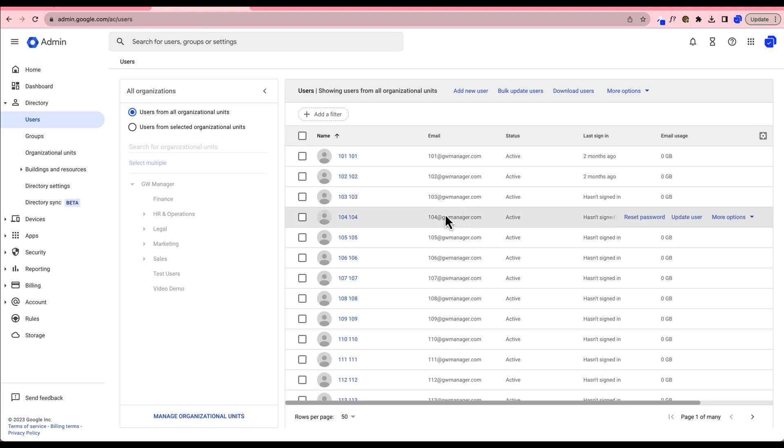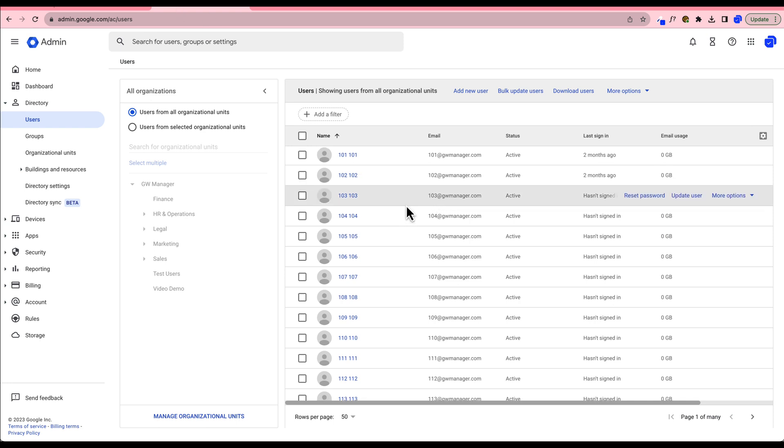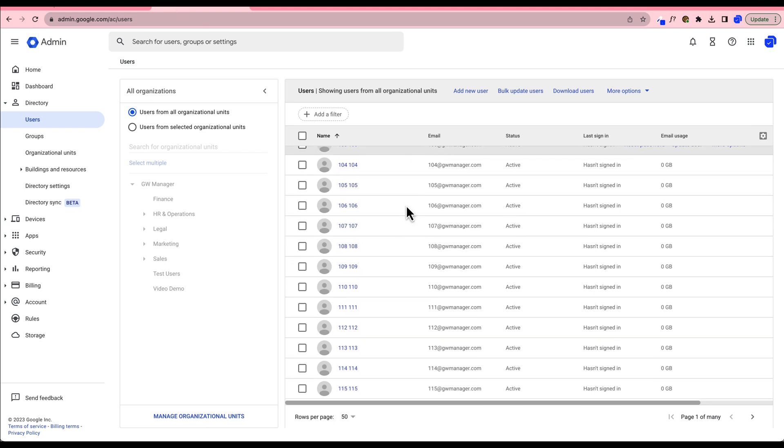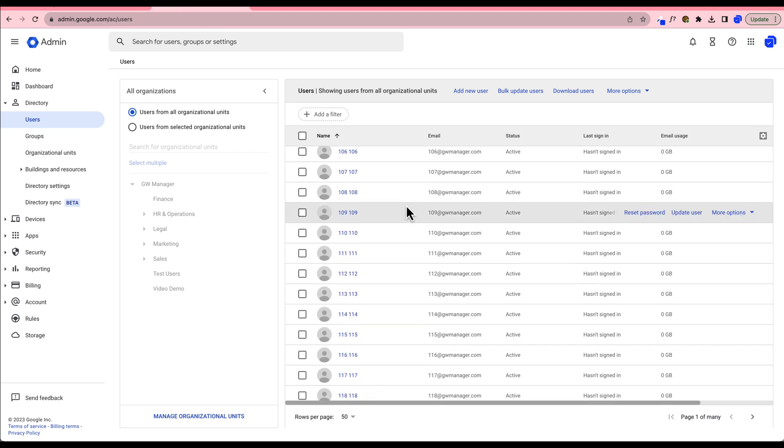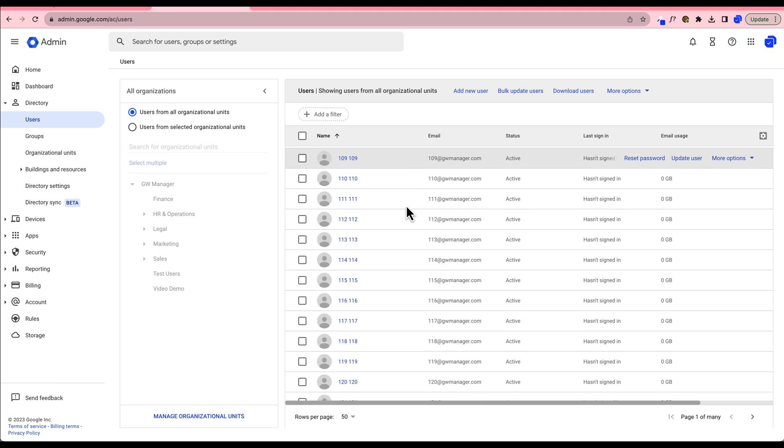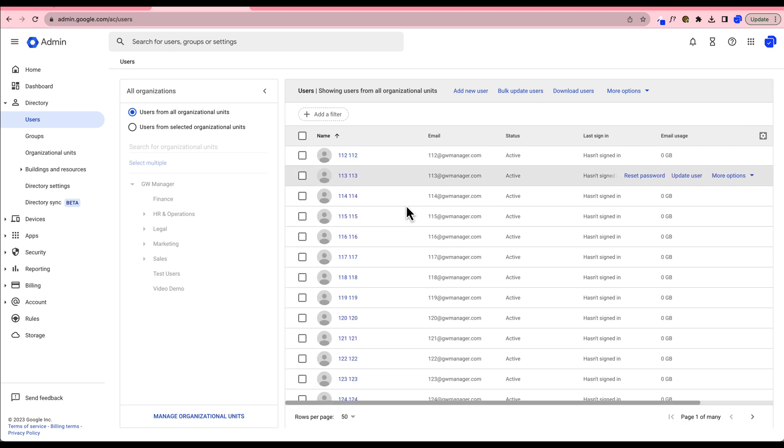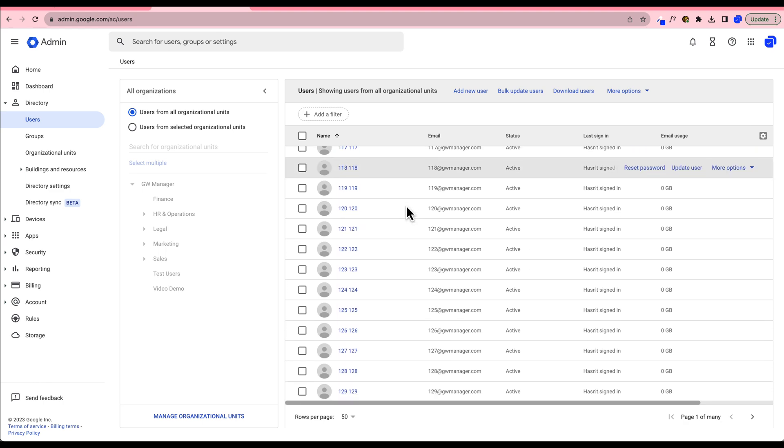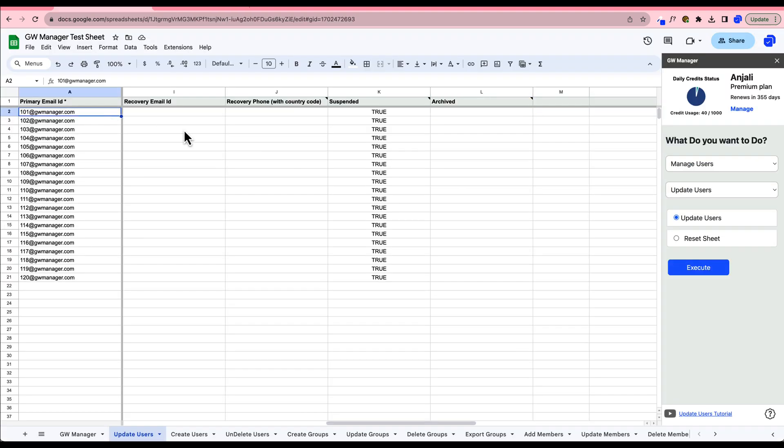Back in the Google Workspace Admin Console, you'll see these users are currently active. Let's go ahead and suspend them all using GW Manager. All it takes is a click on the Execute button after filling in the required information on the sheet.